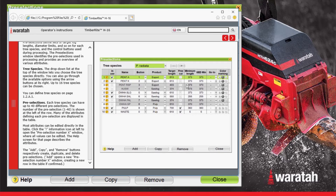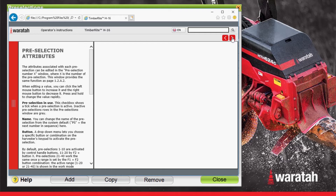This help menu is in a manual format, meaning once the help menu has been opened you are then free to scroll through the various pages of the manual.